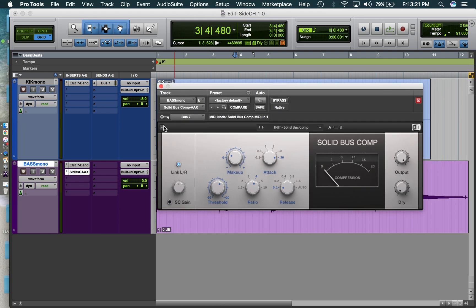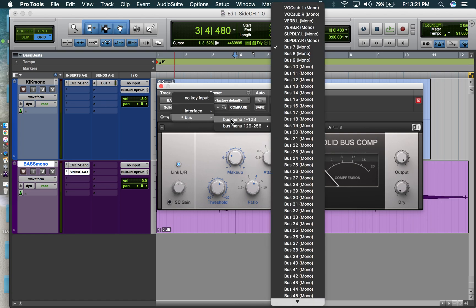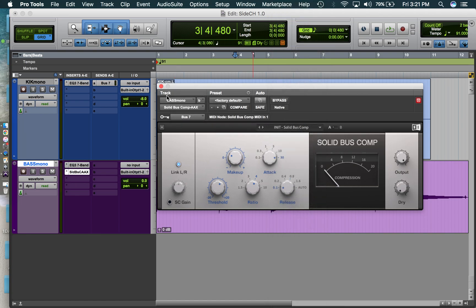And then you're going to want to go to this key section and select the bus. Whatever bus you want to choose. I picked seven. You can move the knobs here to your liking. It doesn't really matter for now.